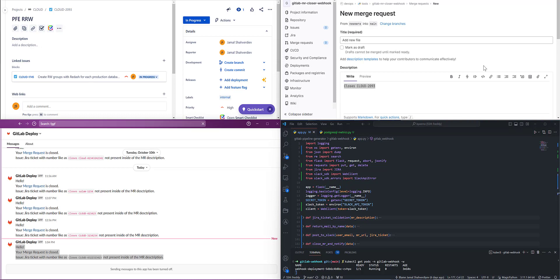By default, if you integrate GitLab with Jira, there's a string which must be present inside the description to communicate Jira ticket comments and merge request inside the Jira ticket. It uses a string format like project key and ticket number which are present inside of Jira.